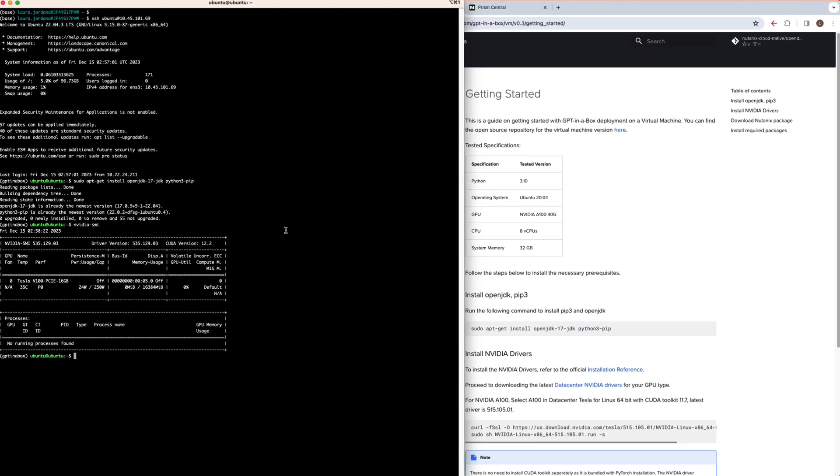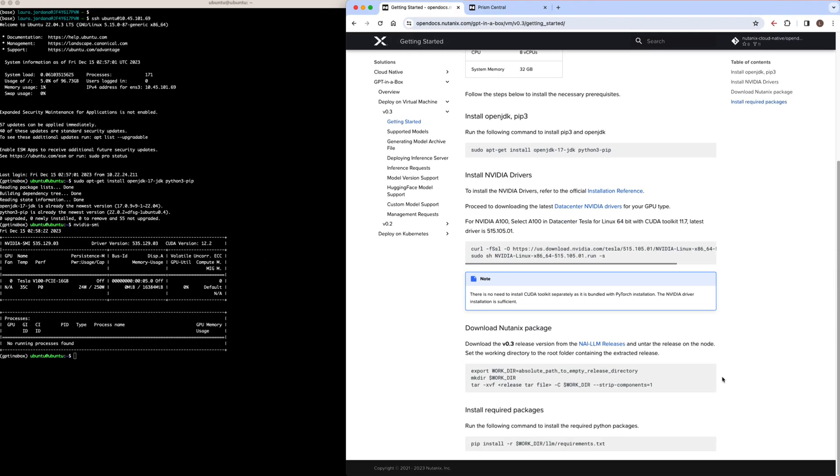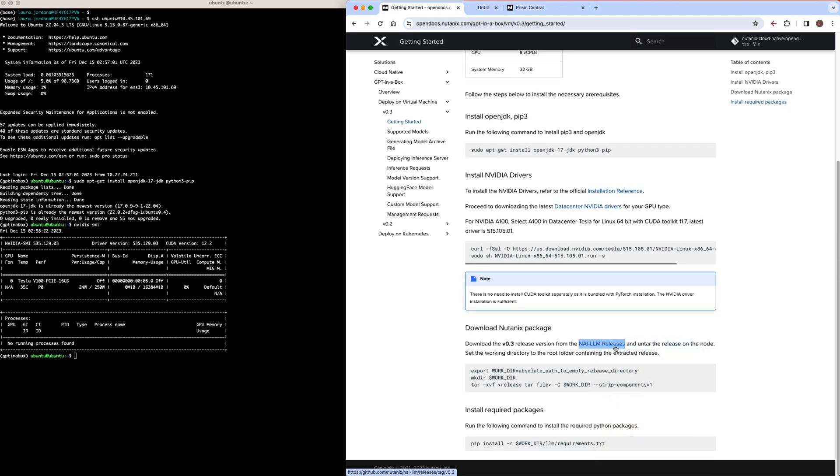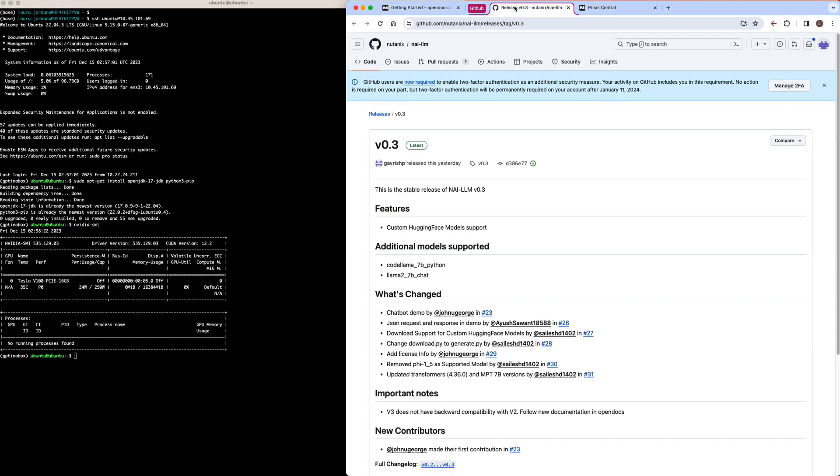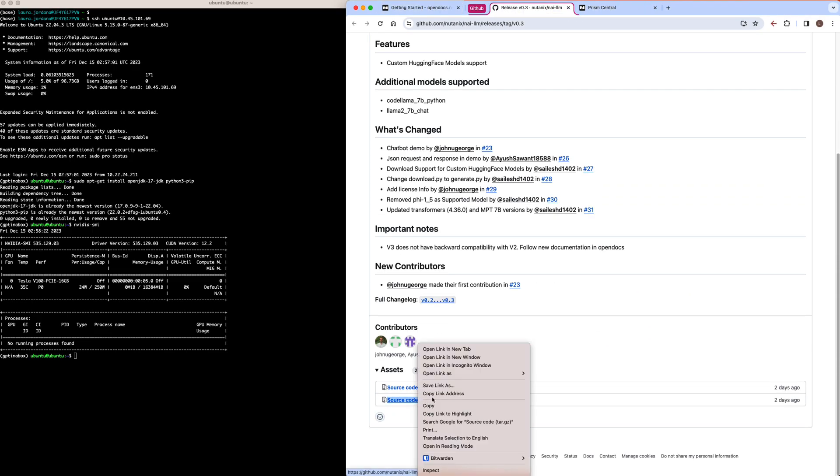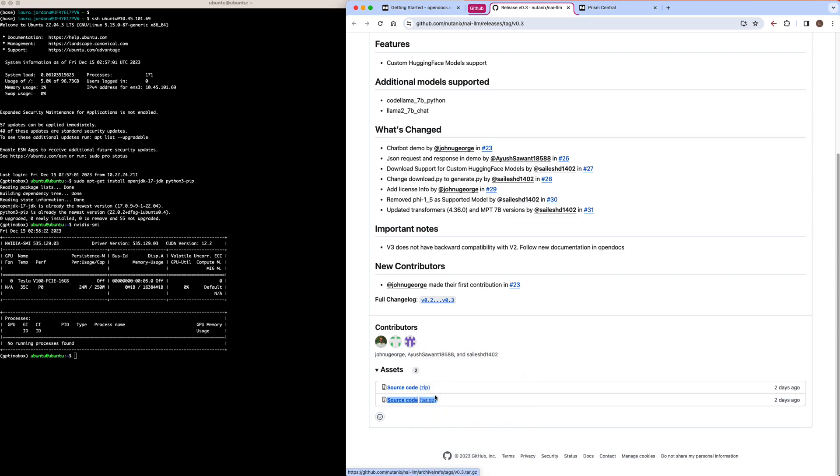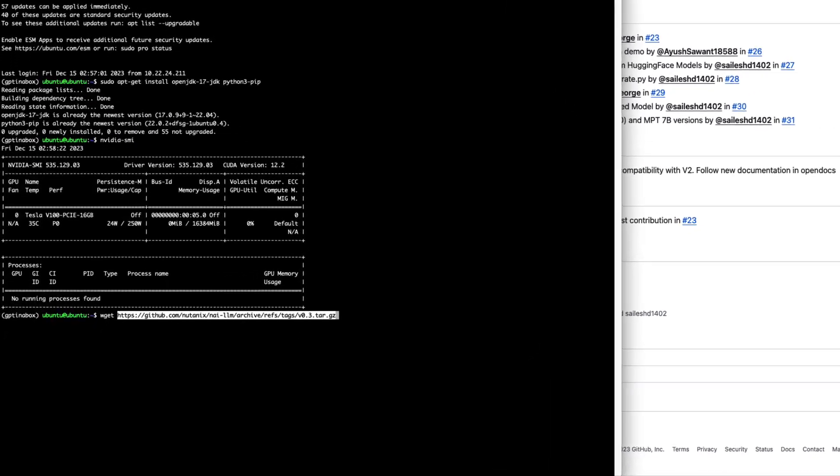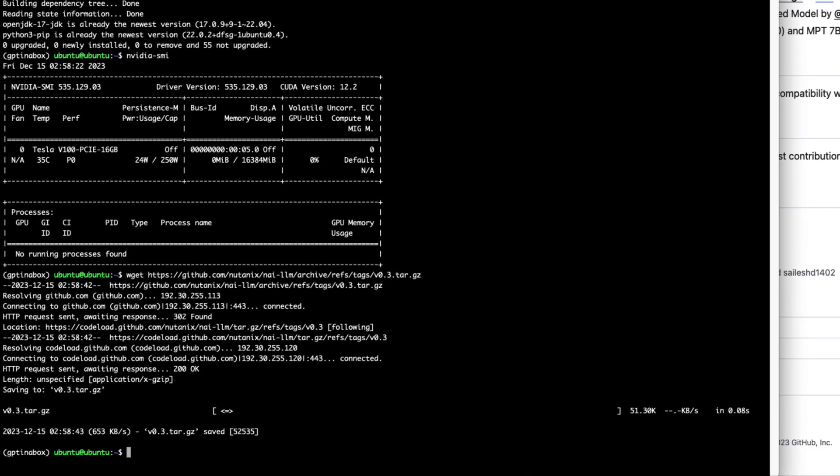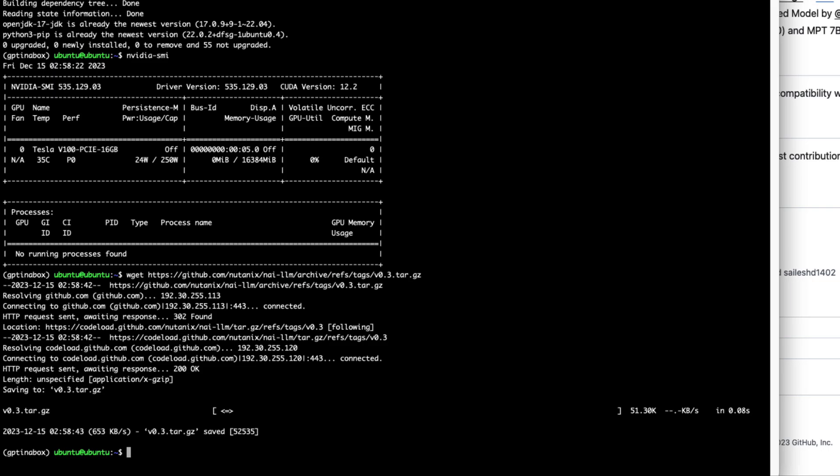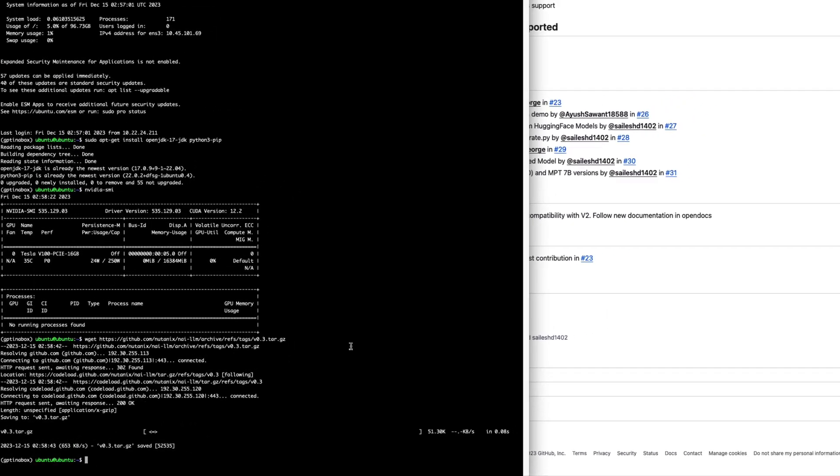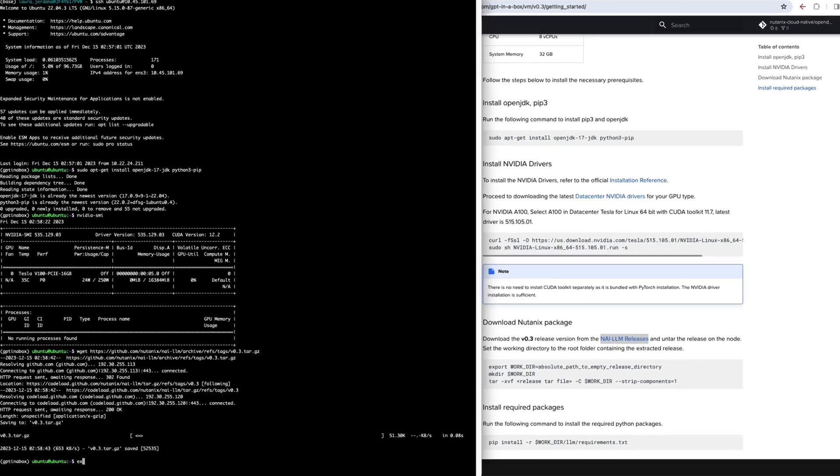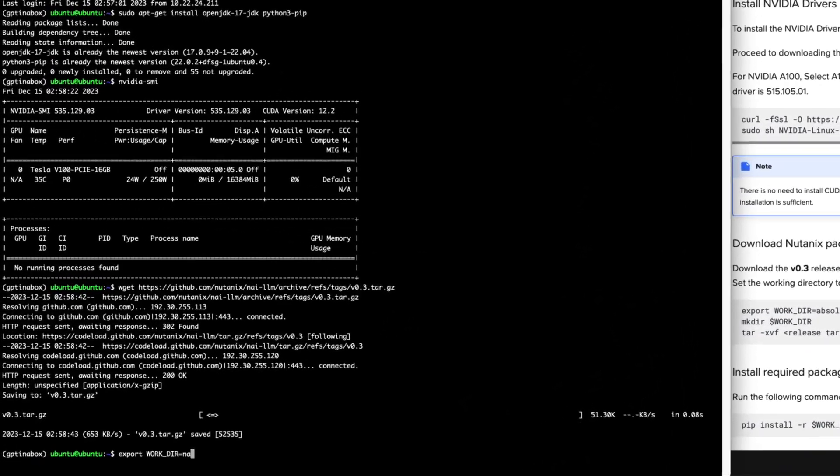Next, we'll go ahead and download the Nutanix package from the GitHub repo. I'll pull this tar.gz file into my VM and set up our working directory as per the documentation. Then we can untar our package into that directory.